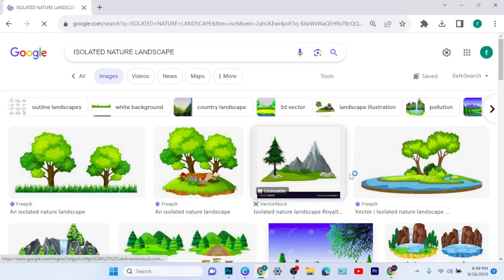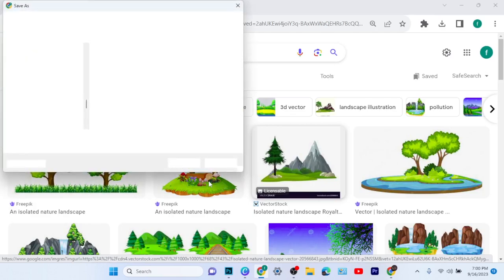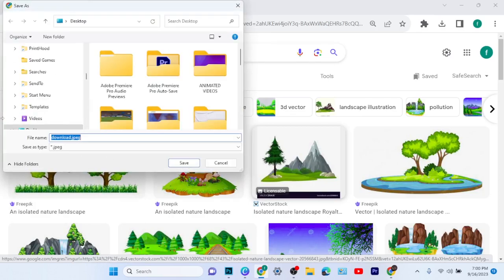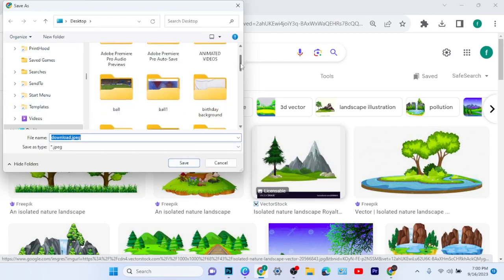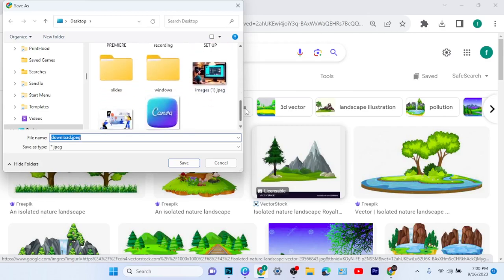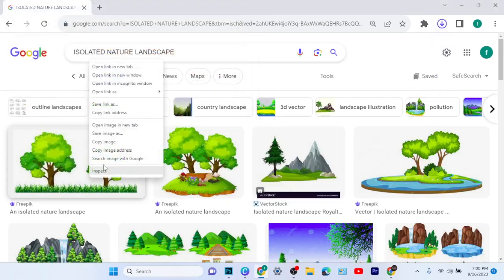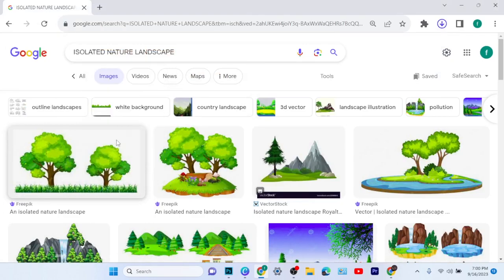Any element you want to use — anytime you are working on Canva, you want some elements, you're not a pro user, and whatever you are seeing on Canva is for pro elements — just go to Google then search for those elements. You will see them over there, then you can use them for your work.